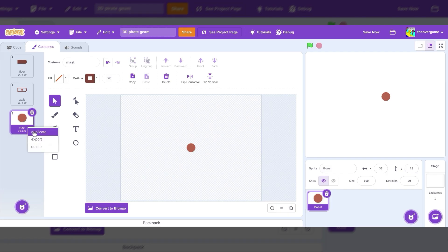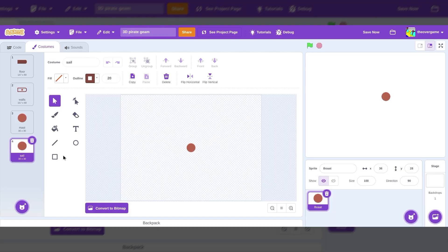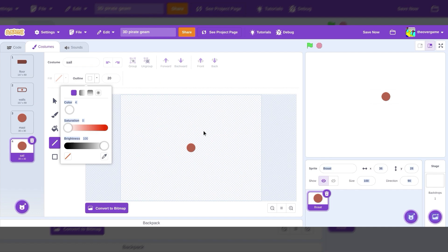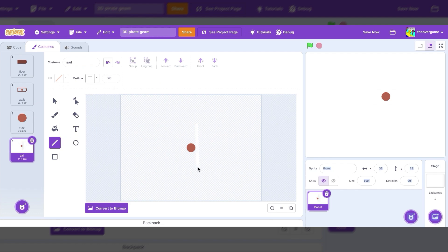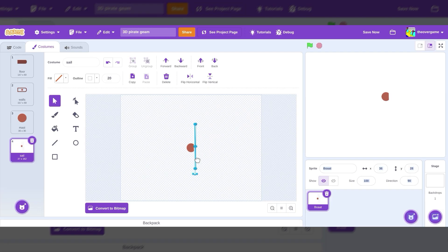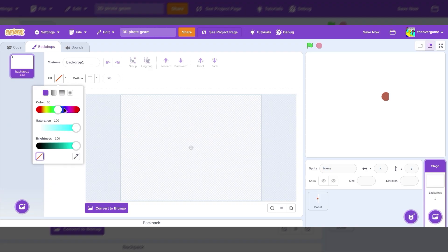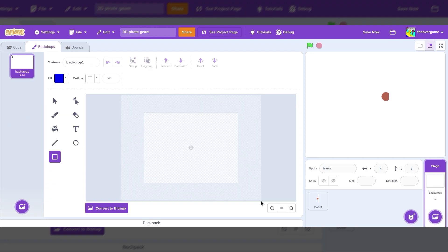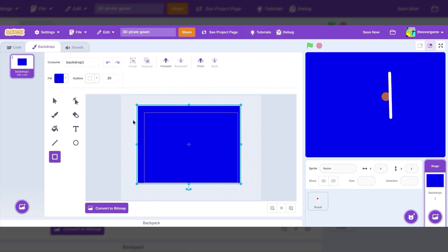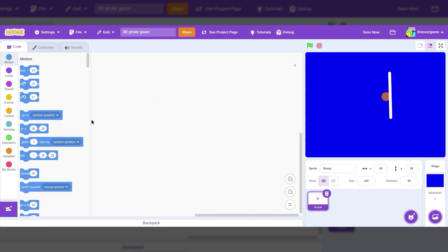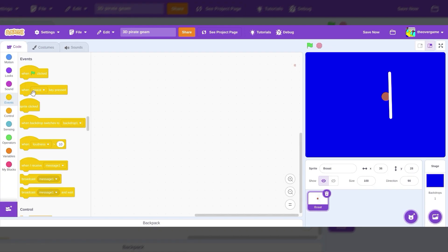And then we have the sail. And to do this we can just make a white line and put it over here. I'm actually going to go to the stage and make the background blue for that sea color. Just perfect. Now we have to make our code.